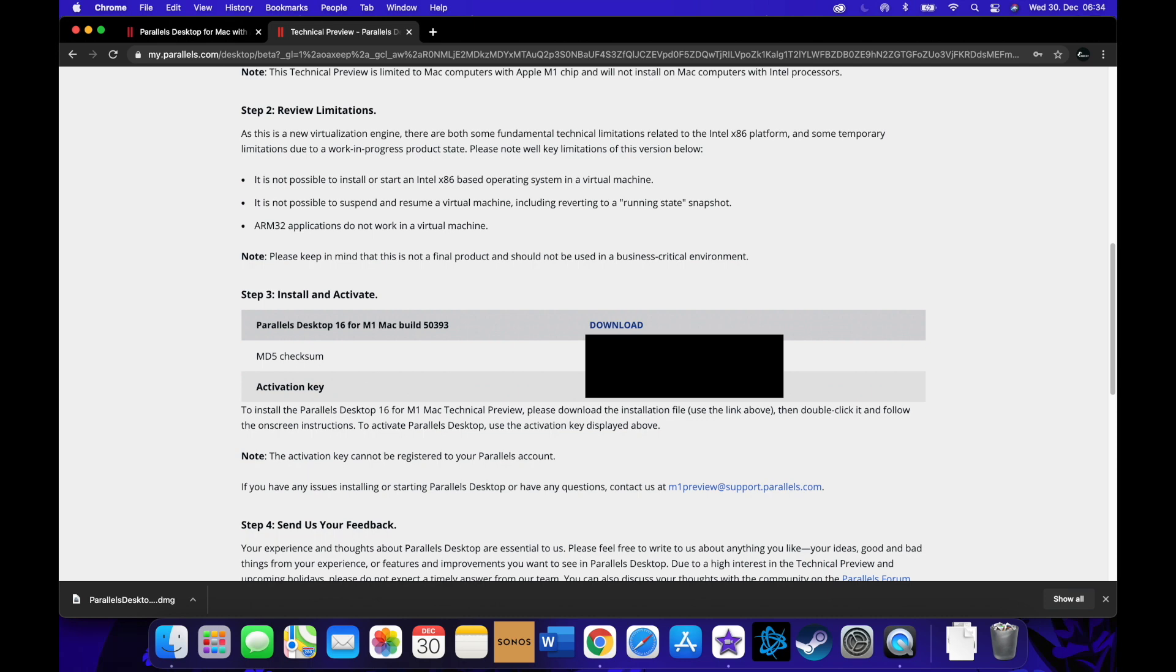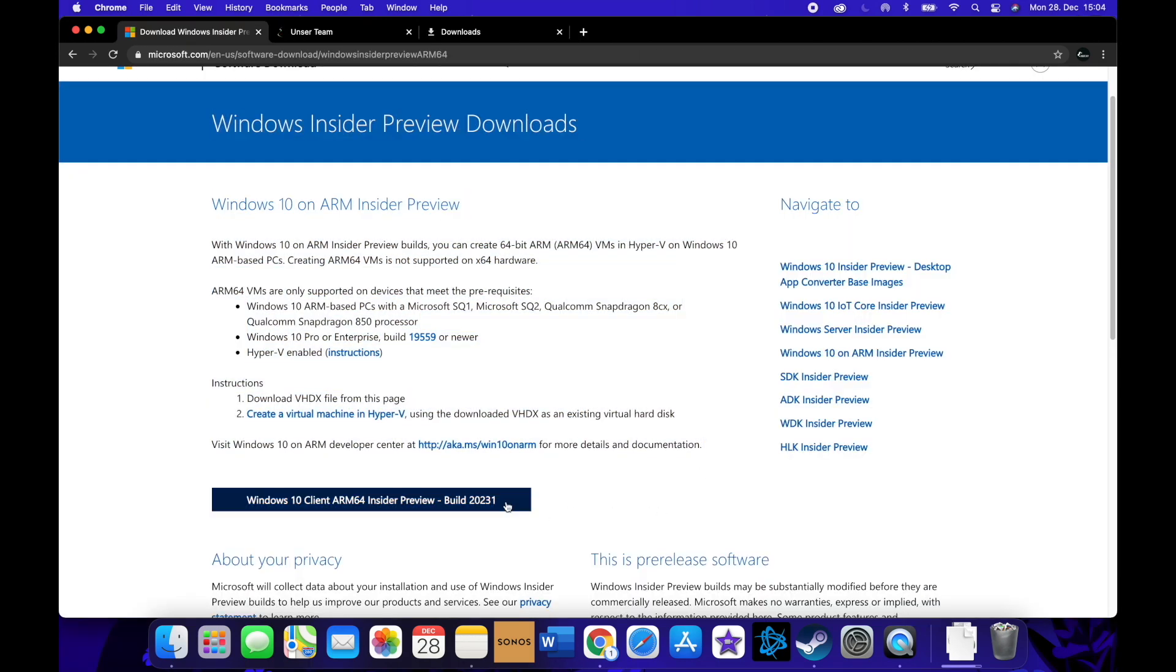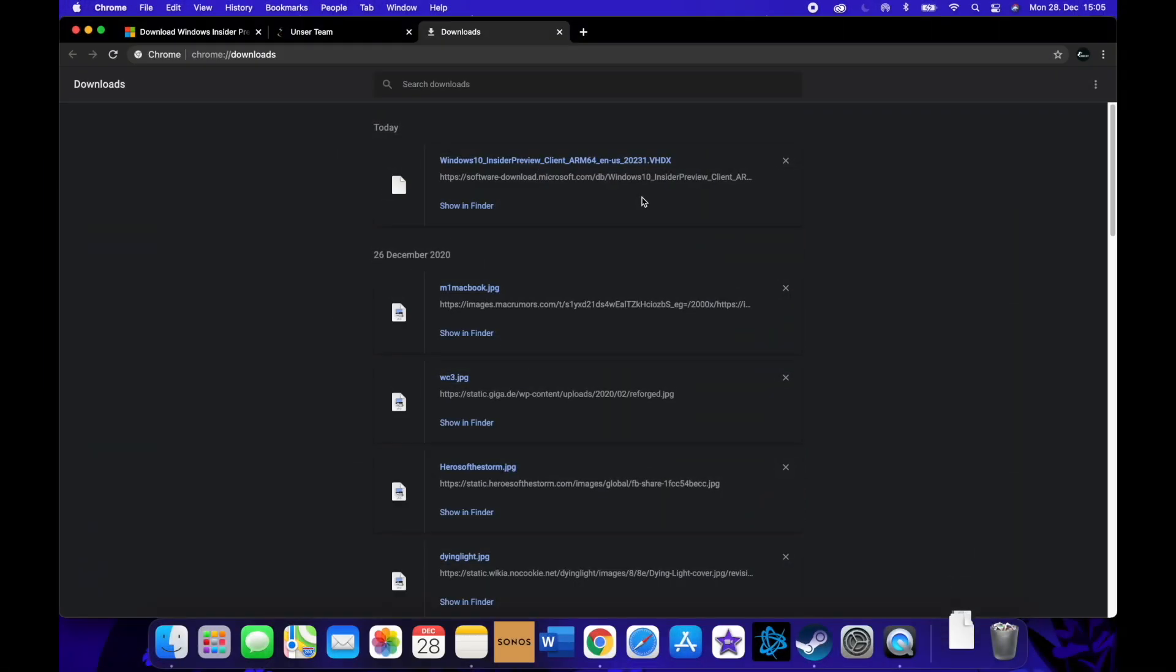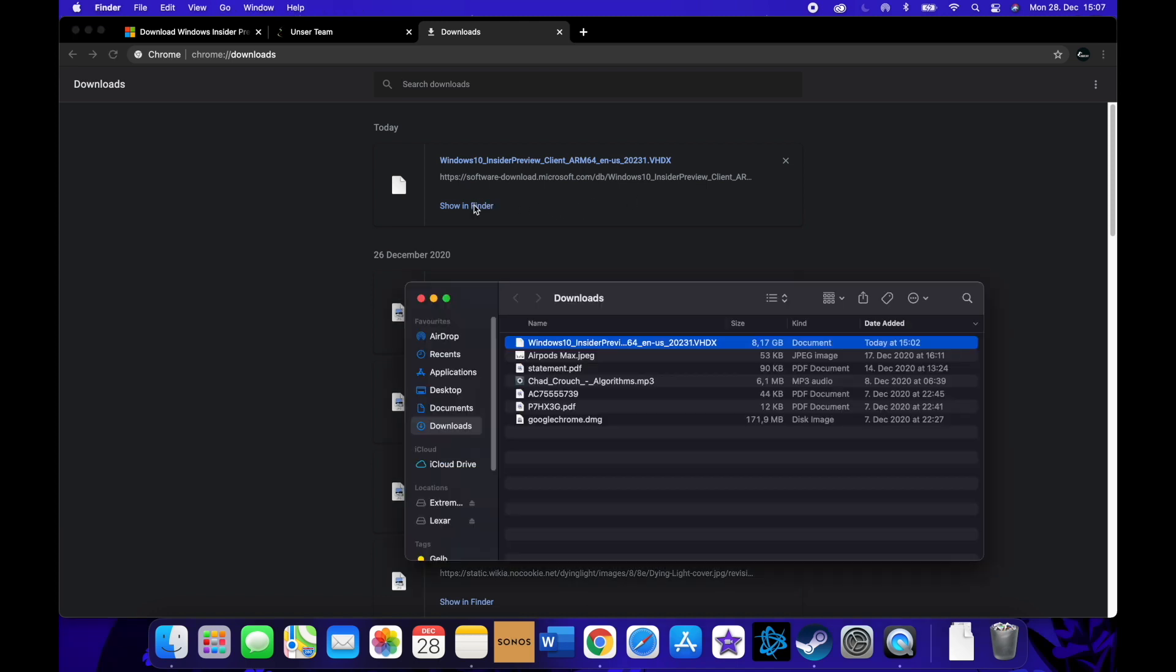The next step is you have to download the Windows Insider Preview. Because you have an ARM processor, it's a special Windows edition. The best thing is if you just make a Windows Insider account and then you can download it really easy.